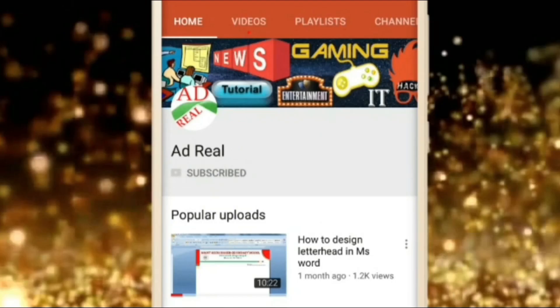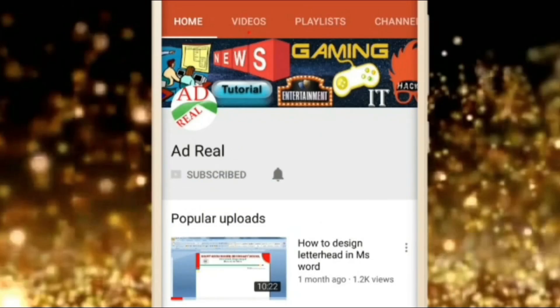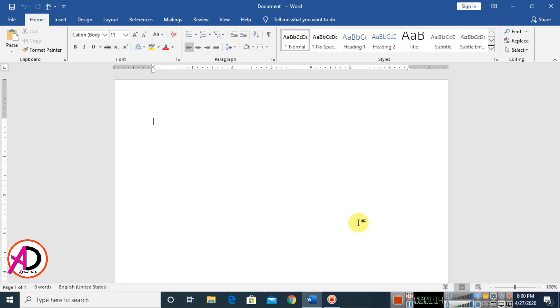Please subscribe and press the bell icon for more content. Hello everyone, welcome to my channel. In this video today we are going to learn how to make a complete design in Microsoft Office Word.